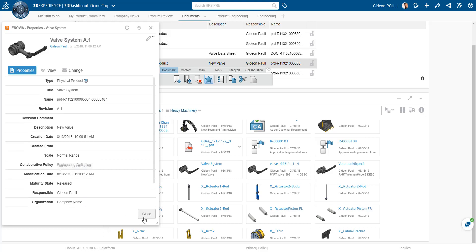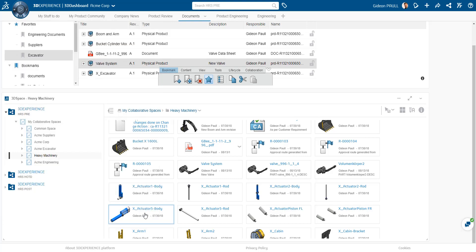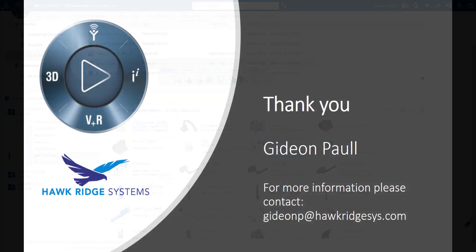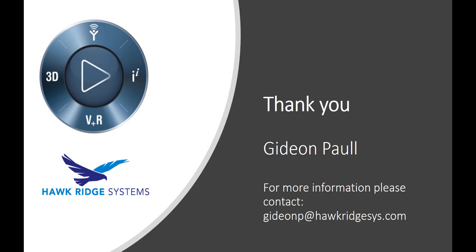While I feel the functionality provided in the engineering release app is limited for many use cases, it does provide a very good look at the benefits of the unified product structure and shows a clear direction that Dassault is taking for the product engineer role. Thank you.